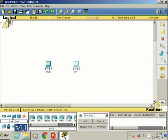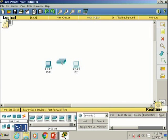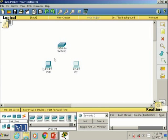Let me go to the switch section, select the first switch, drag it, and place it on the screen to keep the layout looking nice.